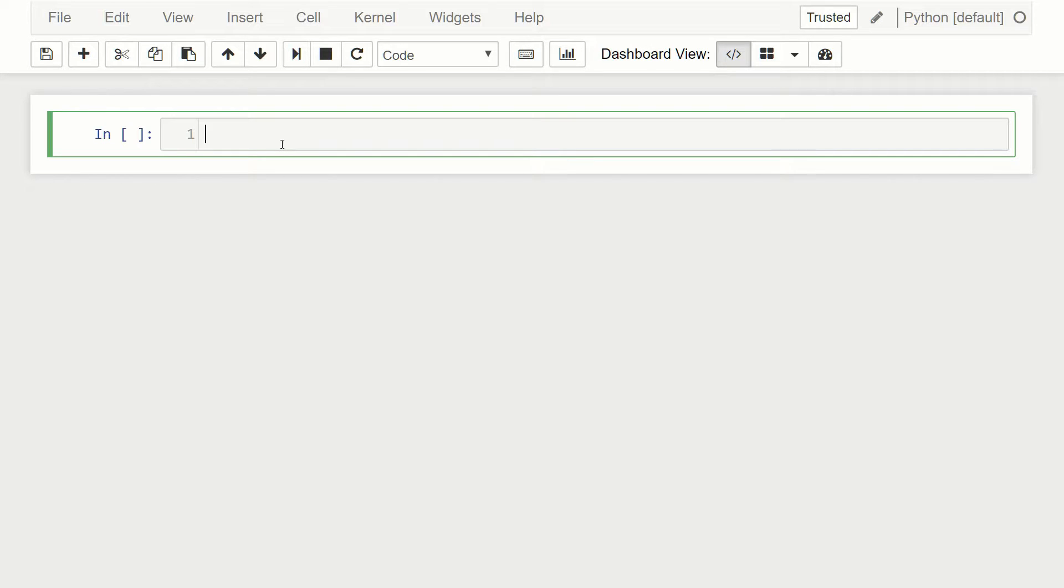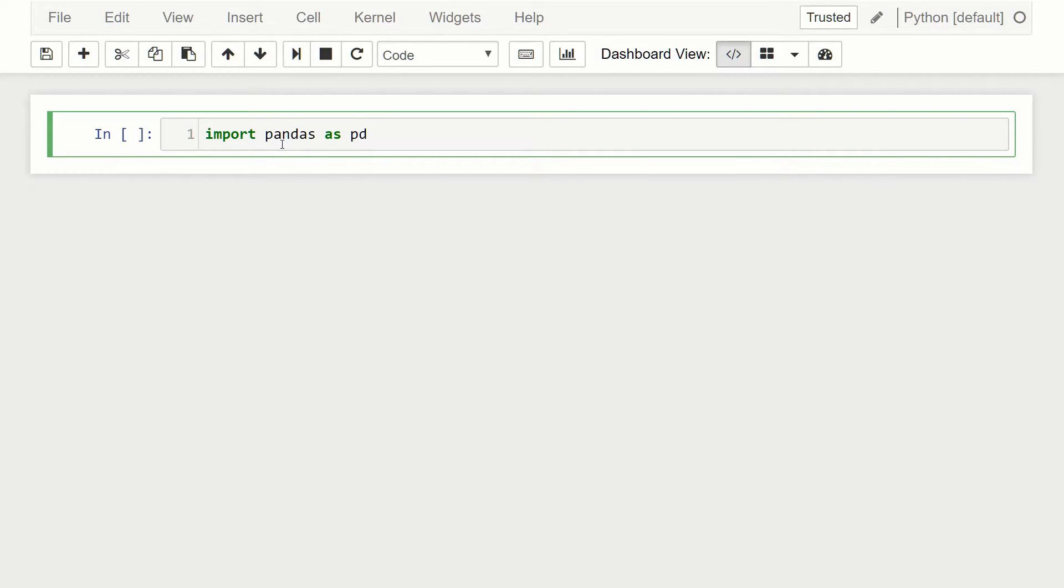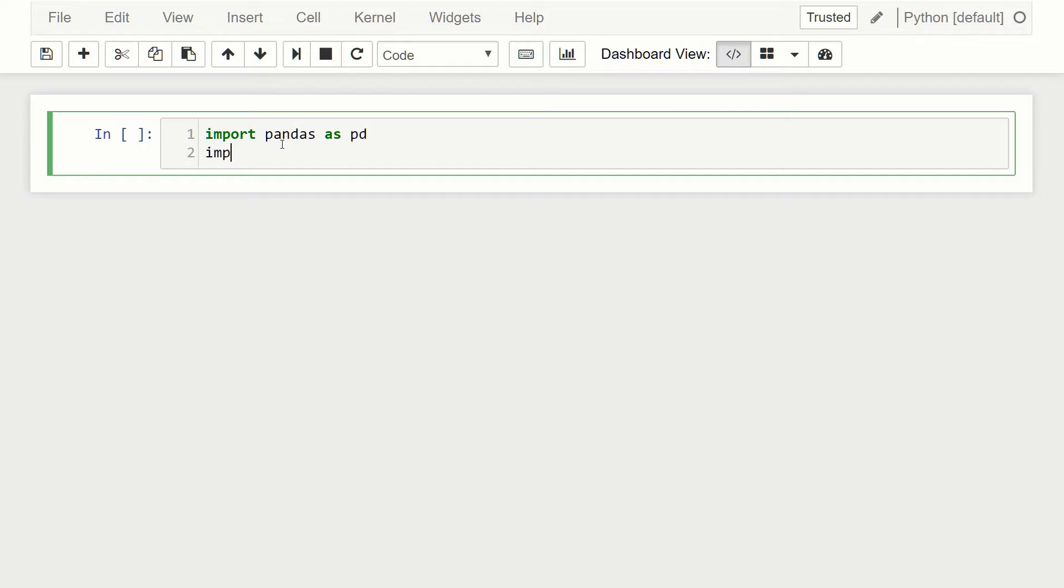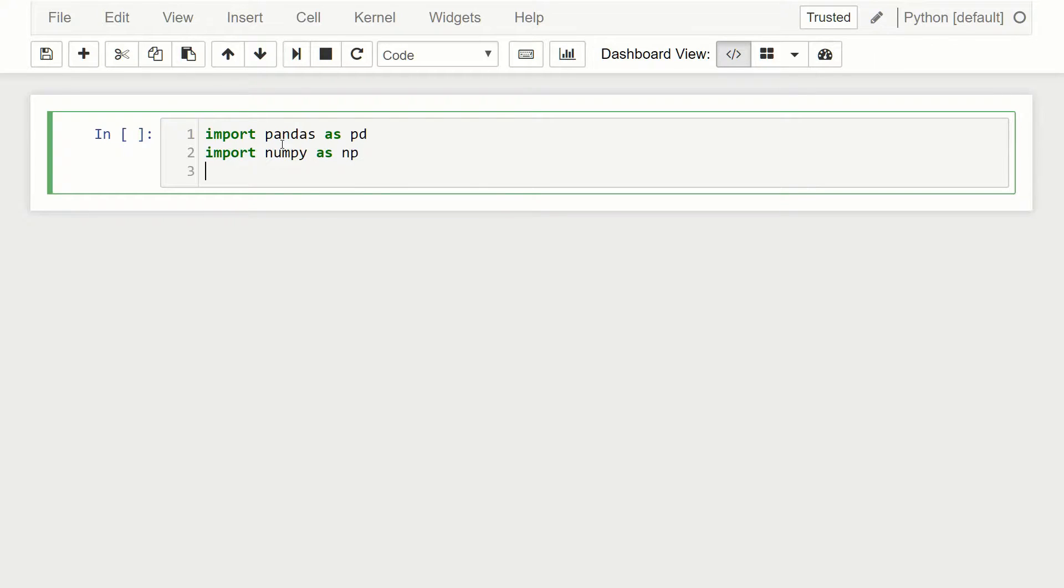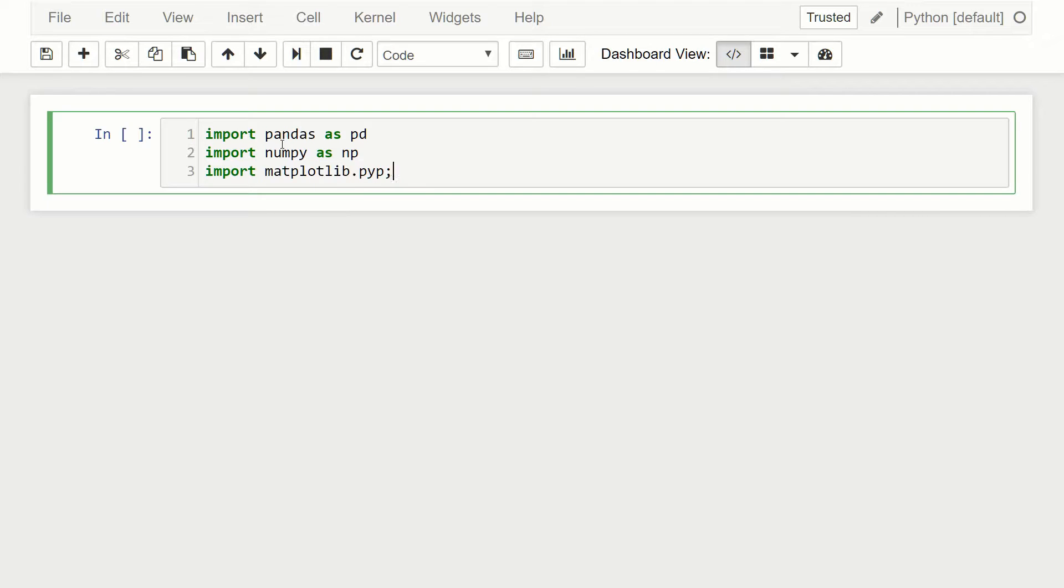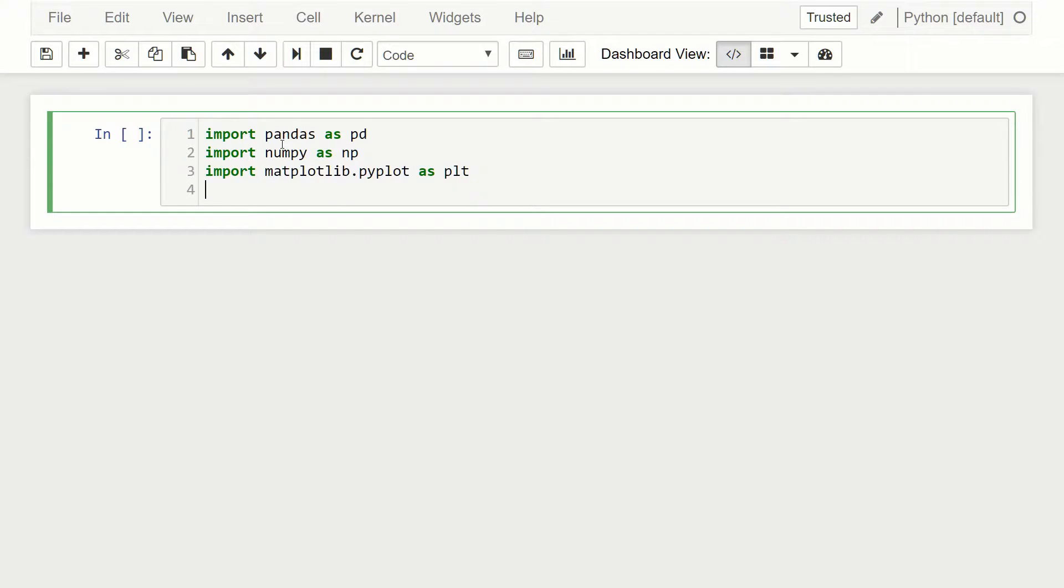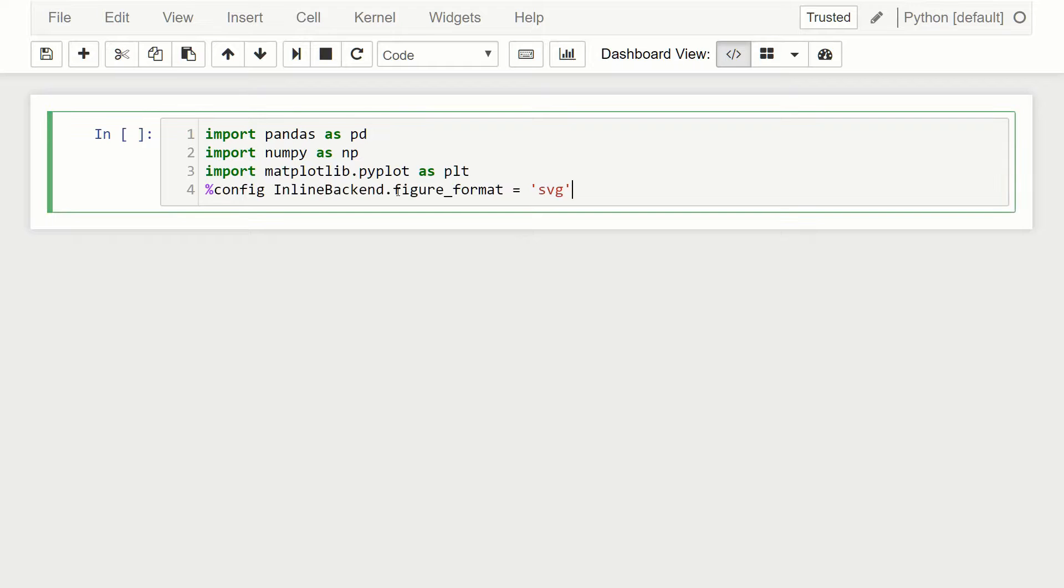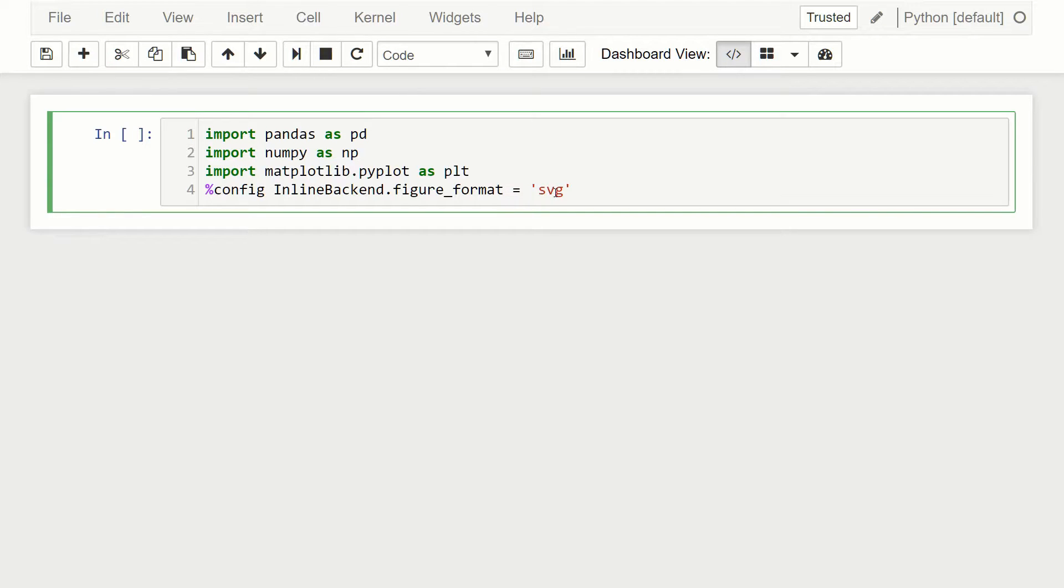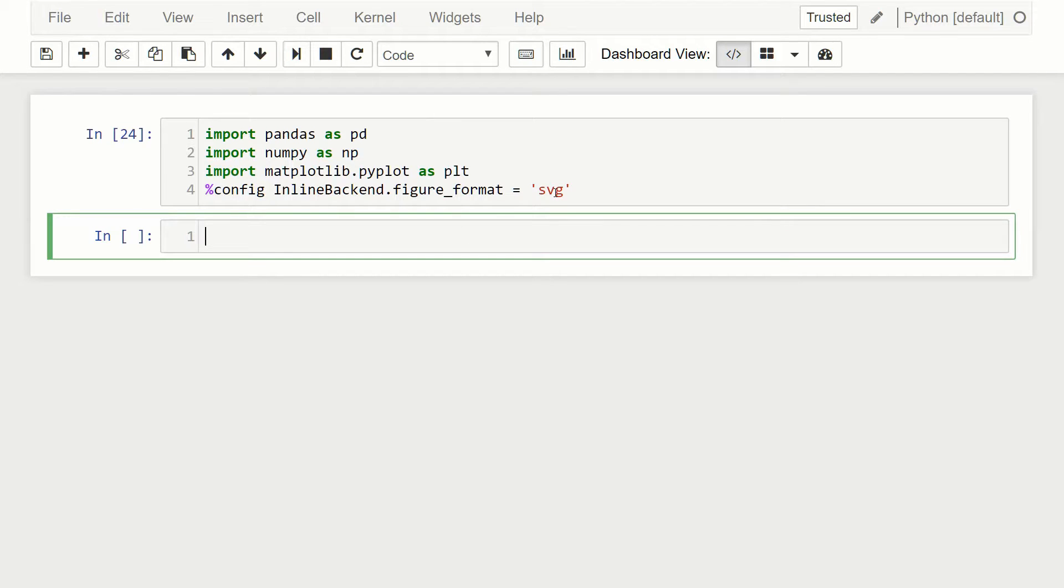Like always, we'll start with our imports. We'll import pandas as pd - that's always convention. Let's also get numpy as np, like always. And we'll also do matplotlib.pyplot as plt. And then just to make our graphs look nicer, I'm going to also run this config inline backend figure format and set it to SVG. This way we get SVG rendered graphics, so they look a little nicer.